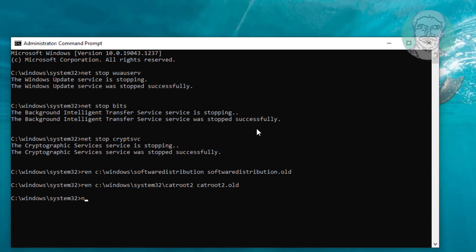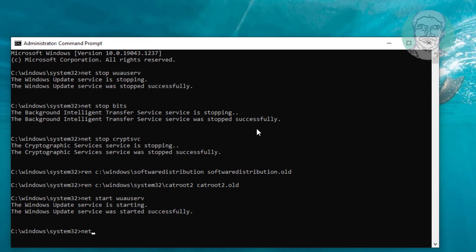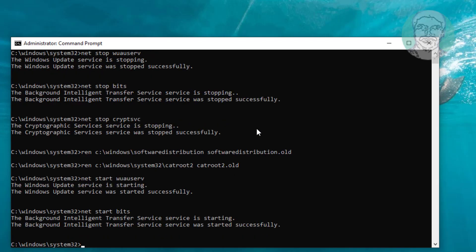Type net start wuauserv. Type net start bits. Type net start cryptsvc.